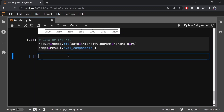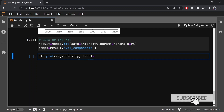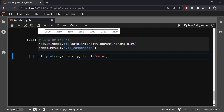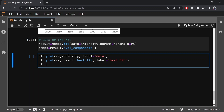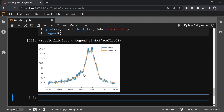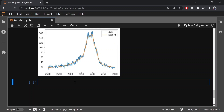Now let's plot the fit and the data, including the constant term along with the four Lorentzian terms.